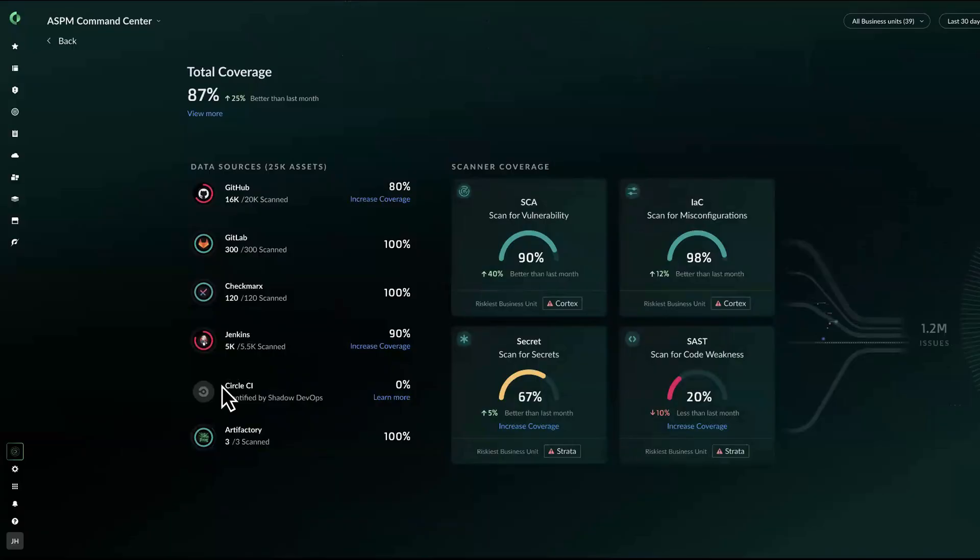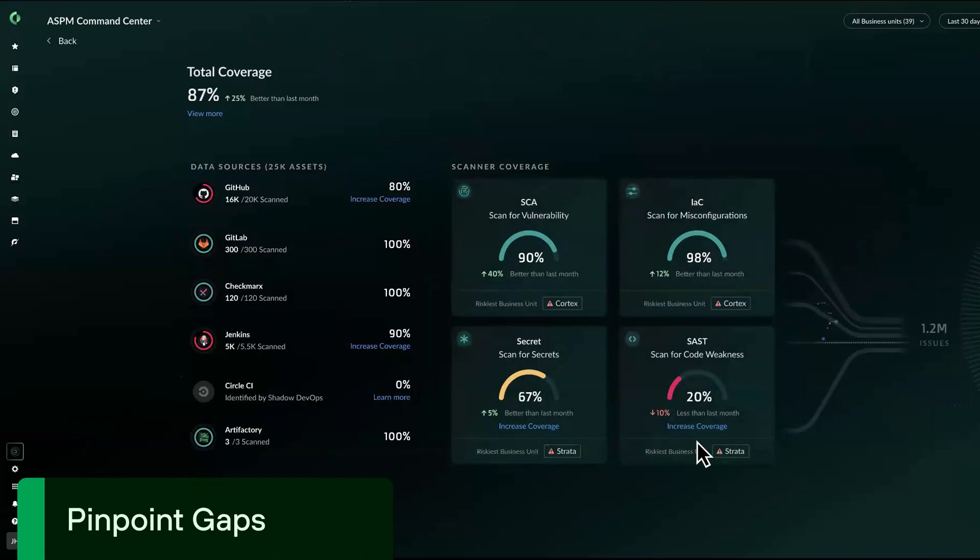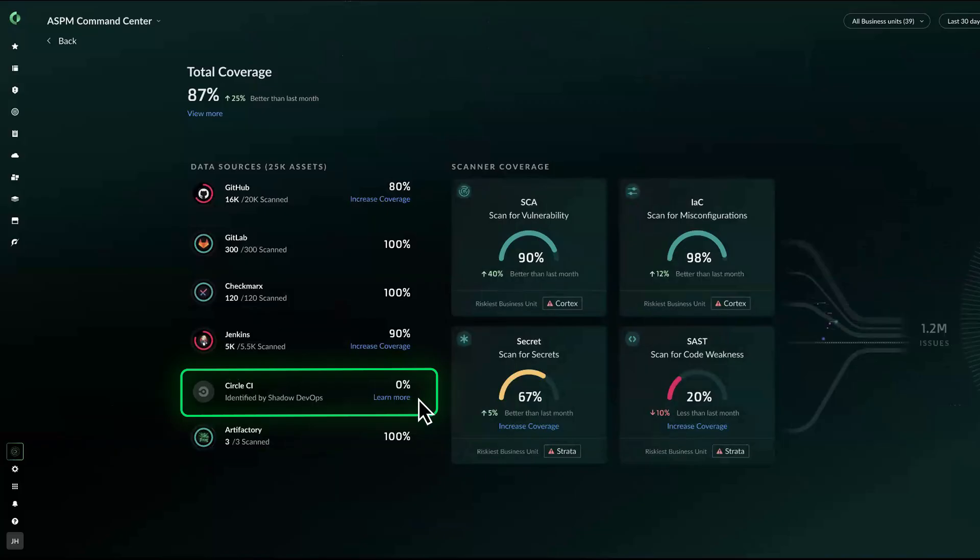Ensure you have complete coverage and uniform protection. Spot missing repos, pipelines, and integrations instantly.